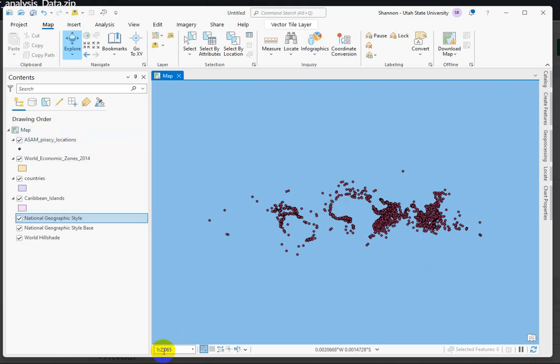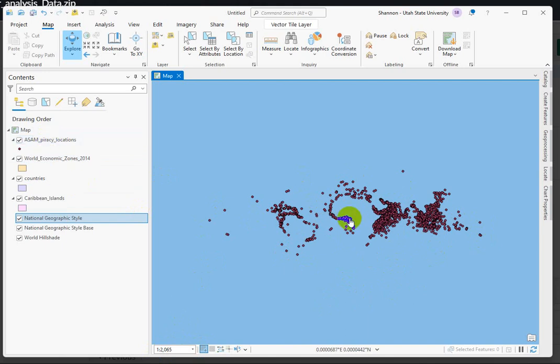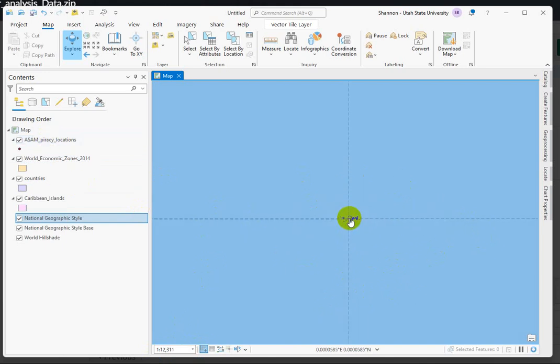If you look closely, you can see that the scale is 1 to about 2,000, which for global data, something's very, very wrong. Let's take a look, I'm going to zoom out so we can kind of see where we are.